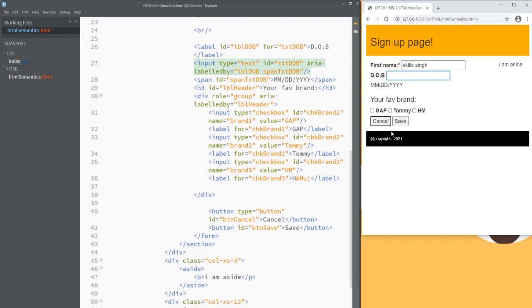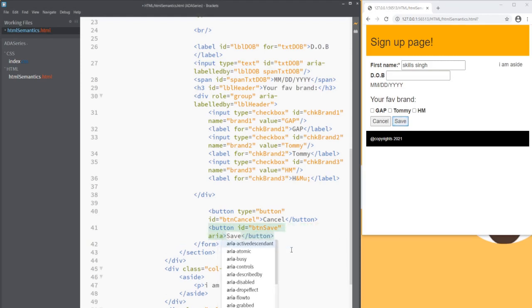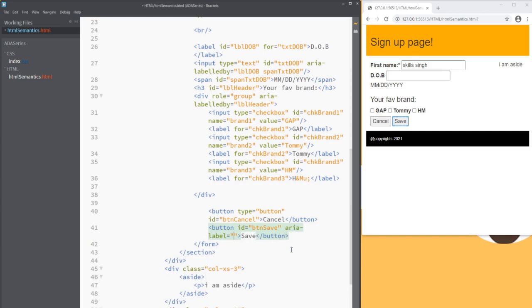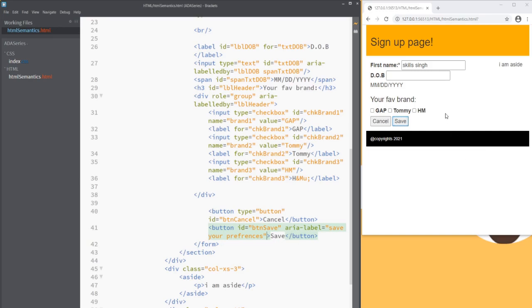The last thing to cover for screen reader users. We can add another copy text or an alternate text for the screen reader users. We can say aria-label. And here we can give some meaningful or some helpful copy text. We can say save your preferences. Now when a screen reader or JAWS is running and user tabs onto this button. It will read out as save your preferences button.